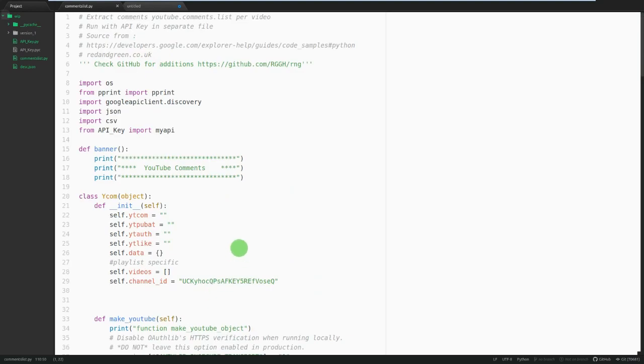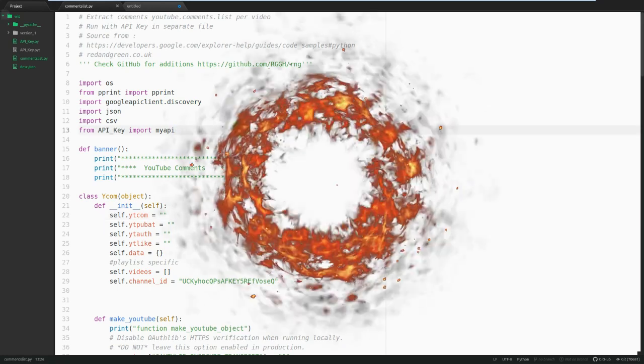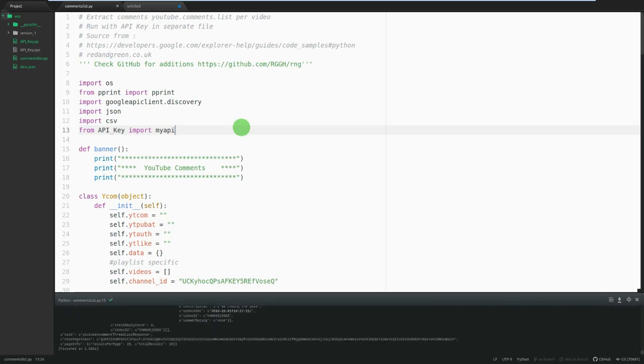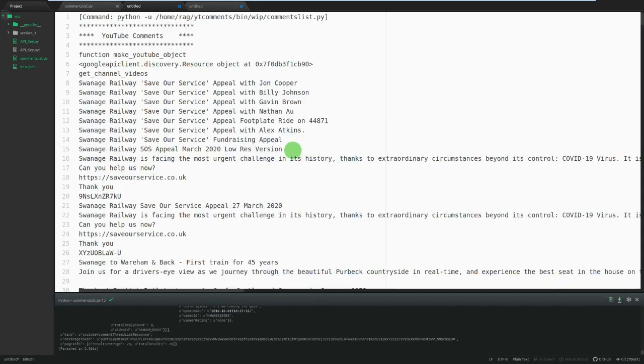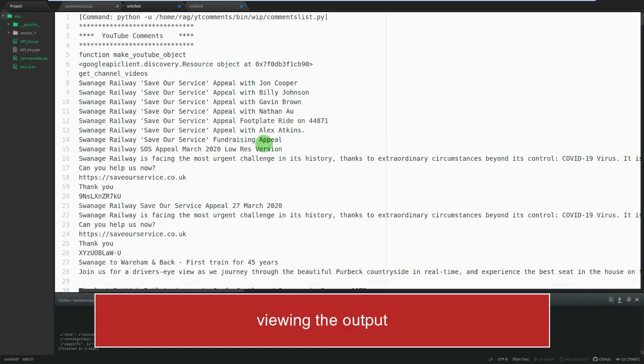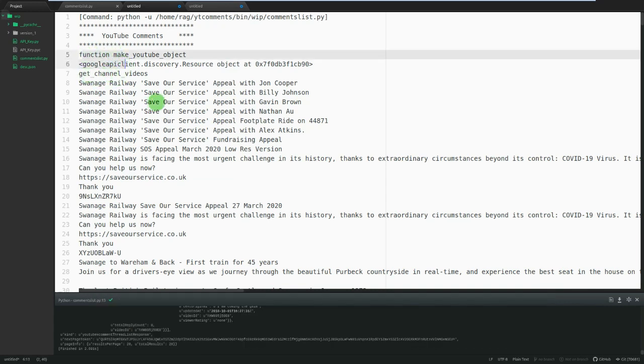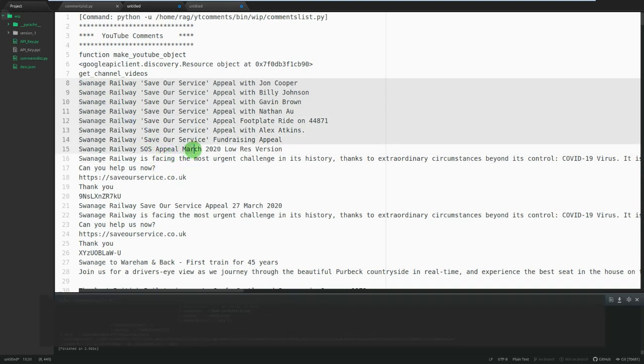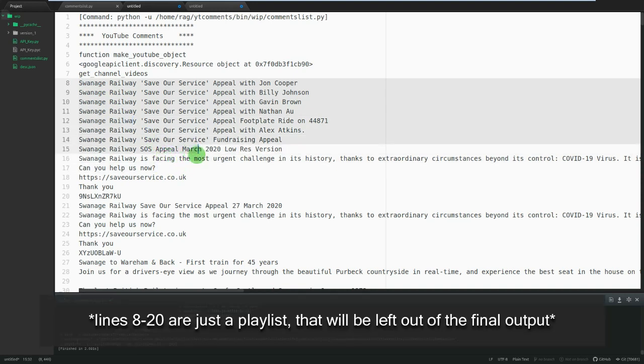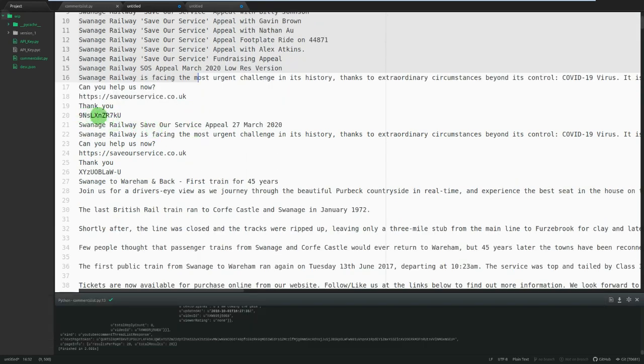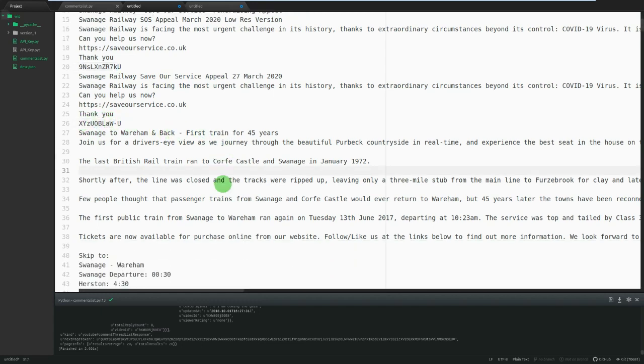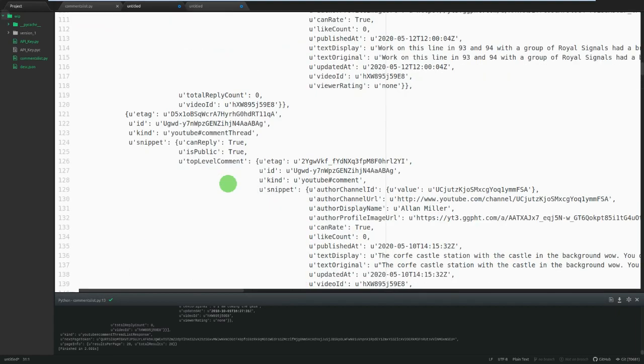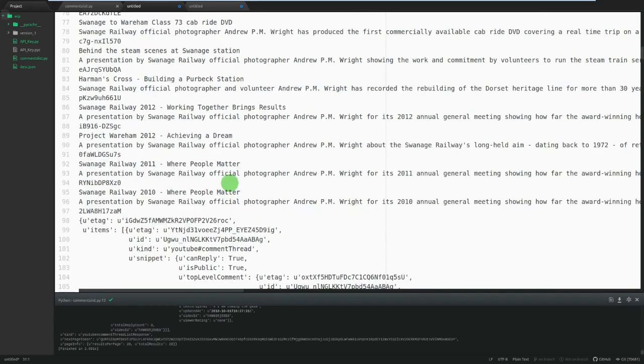So here we go. Let's run the code and see what happens. That looks pretty good to me. So if we just click on show output new tab. Here we go. YouTube comments, get channel videos. So that looks pretty good. It's gone off and got the videos. I think that's about the right number.